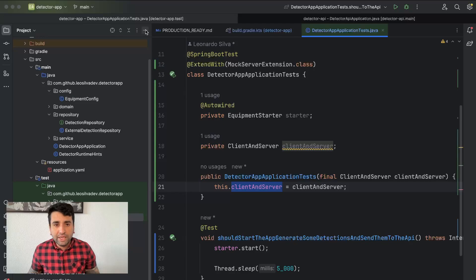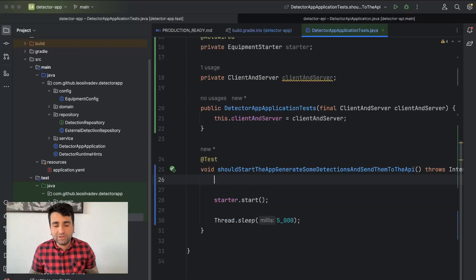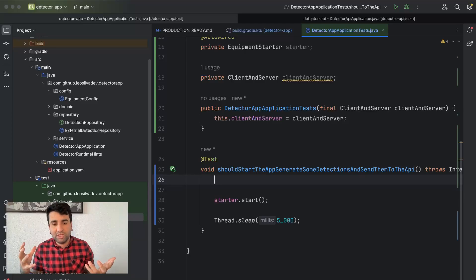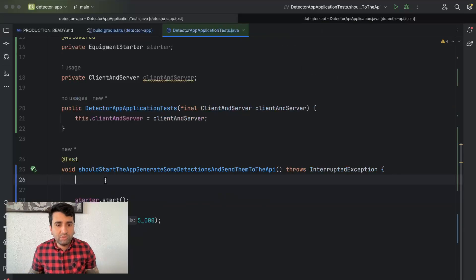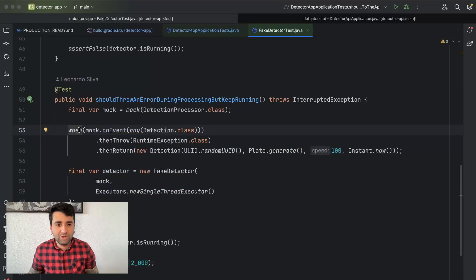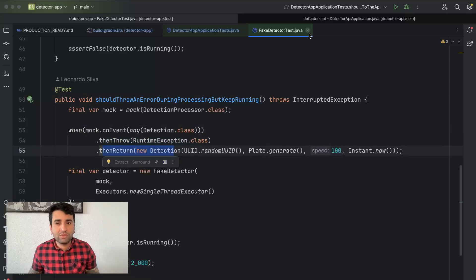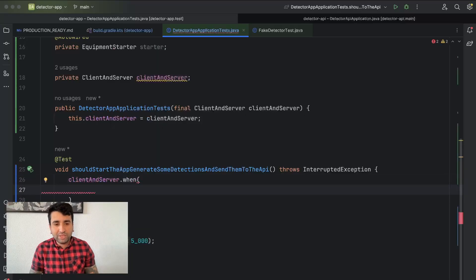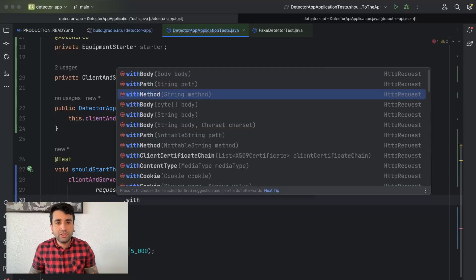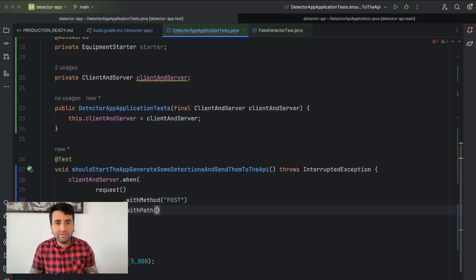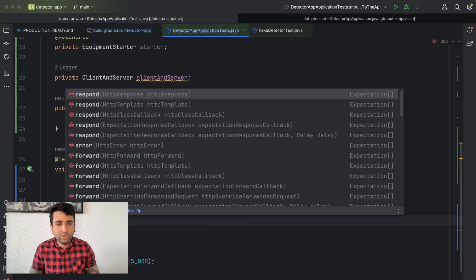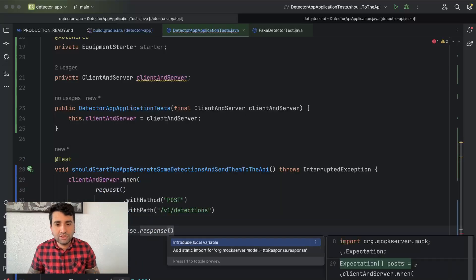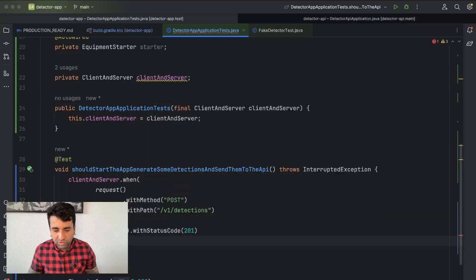When we have the ClientAndServer object, this means there is an HTTP server running together with the test. Now we need to teach this mock how to behave — similar to how we use Mockito. We call clientAndServer.when() and pass a request definition. When there's a request with method POST and path /v1/detections, we respond with a response with status code 201. For now, we just accept everything.